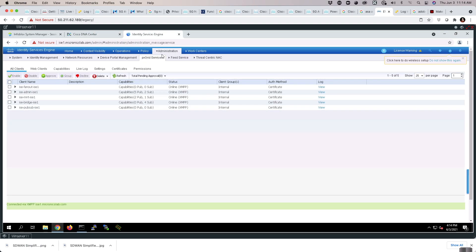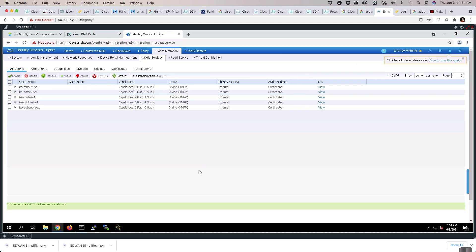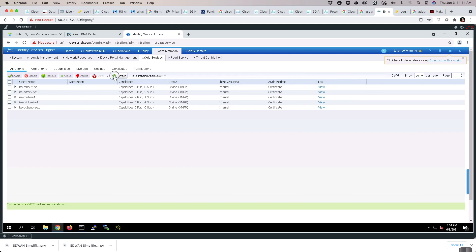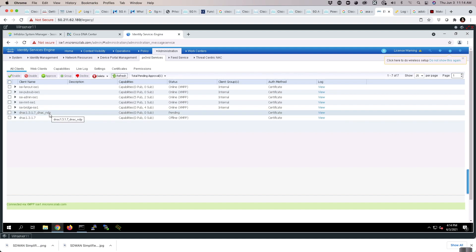Under Administration, PX Grid Services section, we will refresh. Now we can see that we have our client registered for both the NCP (Network Control Plane Engine) as well as the Network Data Plane Engine.